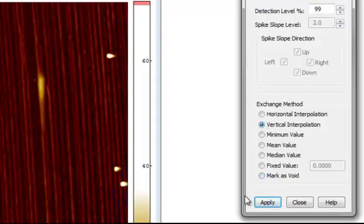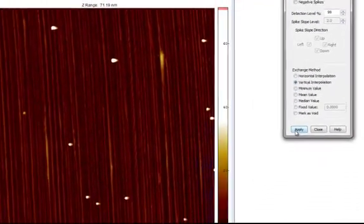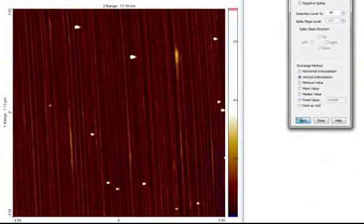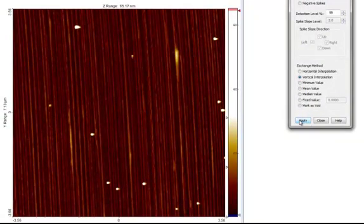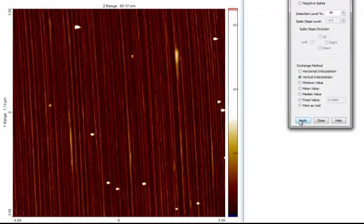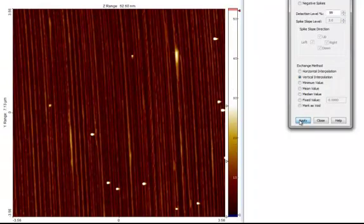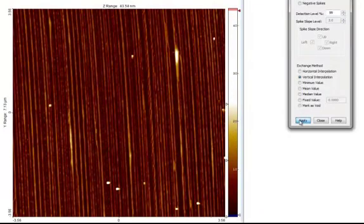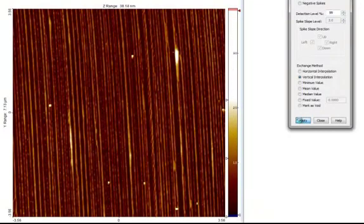Now we can go ahead and press Apply. Since we kept the threshold high, only a few particles were removed. We can simply press Apply multiple times, until all the unwanted particles have been removed.